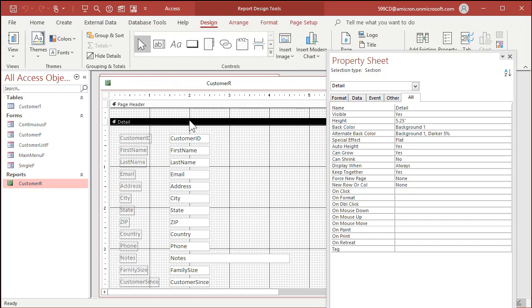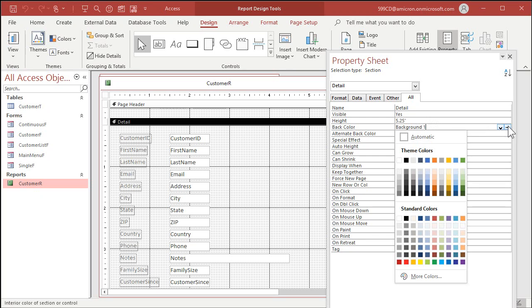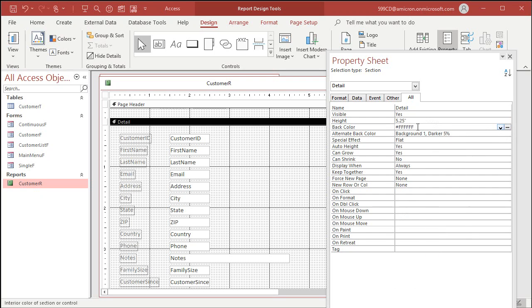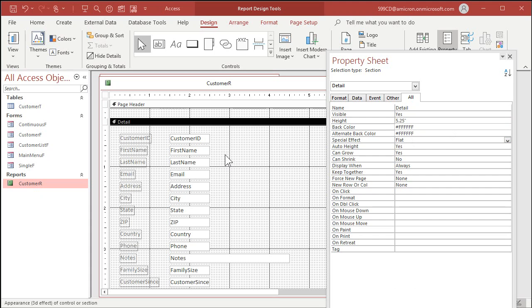See how it's got background one and then darker five percent. I like to use the system colors, the standard colors just like that. Copy it and put it down here too. Sometimes for demonstration purposes it's nice to be able to see that, but that's really good for if you've got very short rows here.